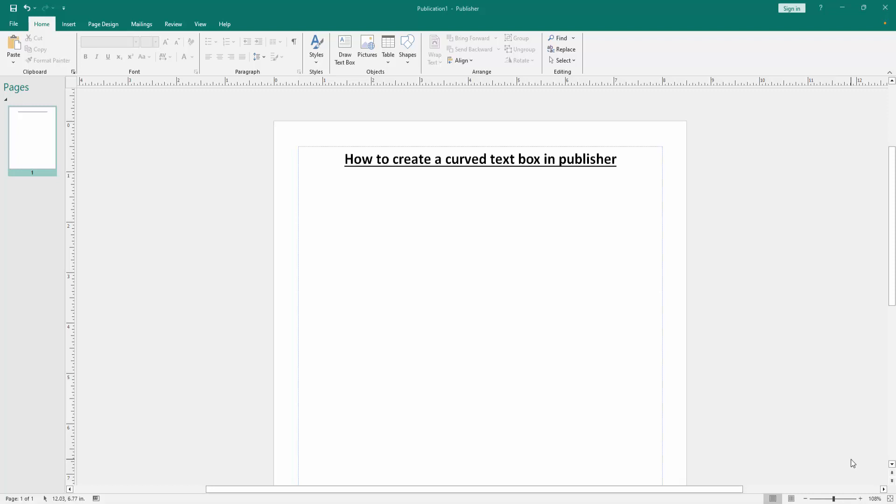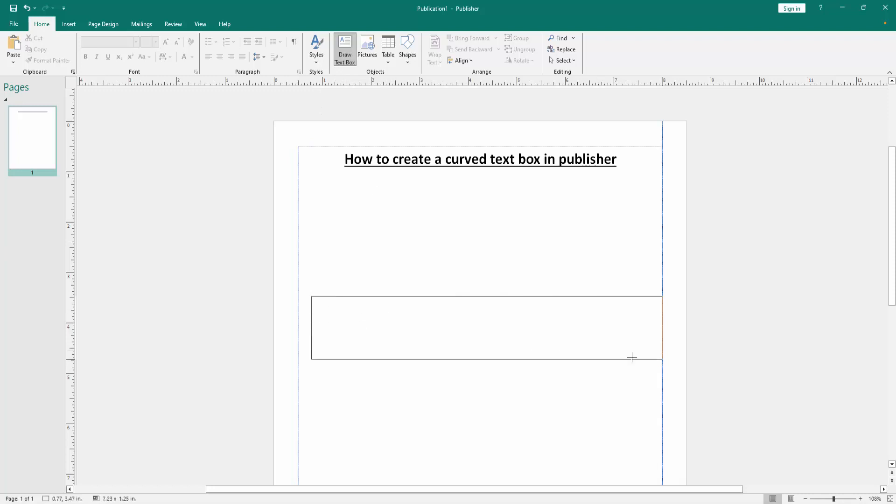Let's get started. First, we have to open a Publisher document. Now we want to make a curved text box. Go to the Home menu, then we can see the menu option. Select the Draw Text Box option, then draw a text box.